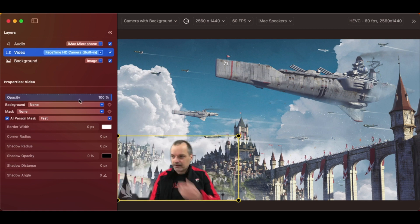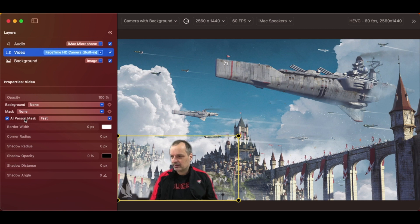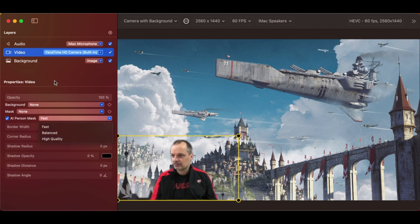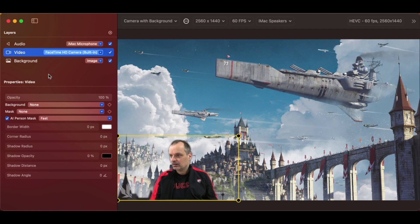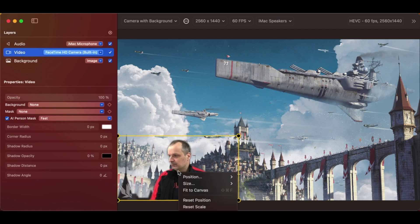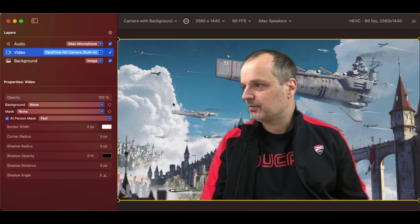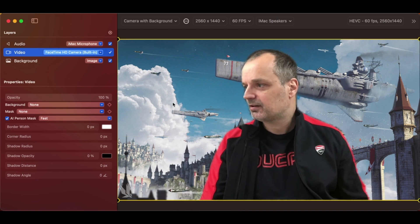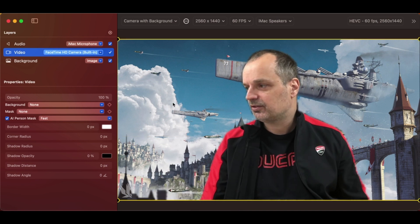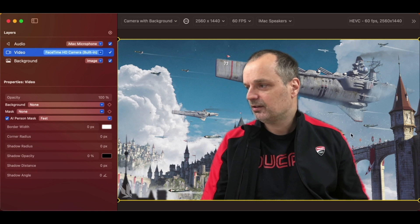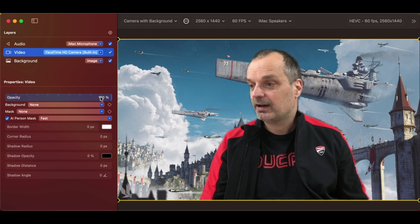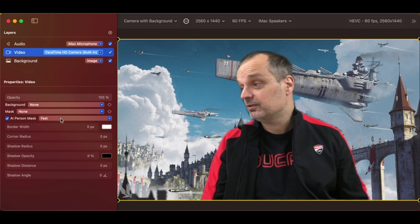The other property is AI person mask. It's got fast, balanced, and high quality. Basically, it dictates how good the mask is around me. Let me make this fit to canvas so that you can see the mask better. If I hold still, you'll notice that it's shimmering around the edge. It's because the mask is actually not that high quality, but it is fast.